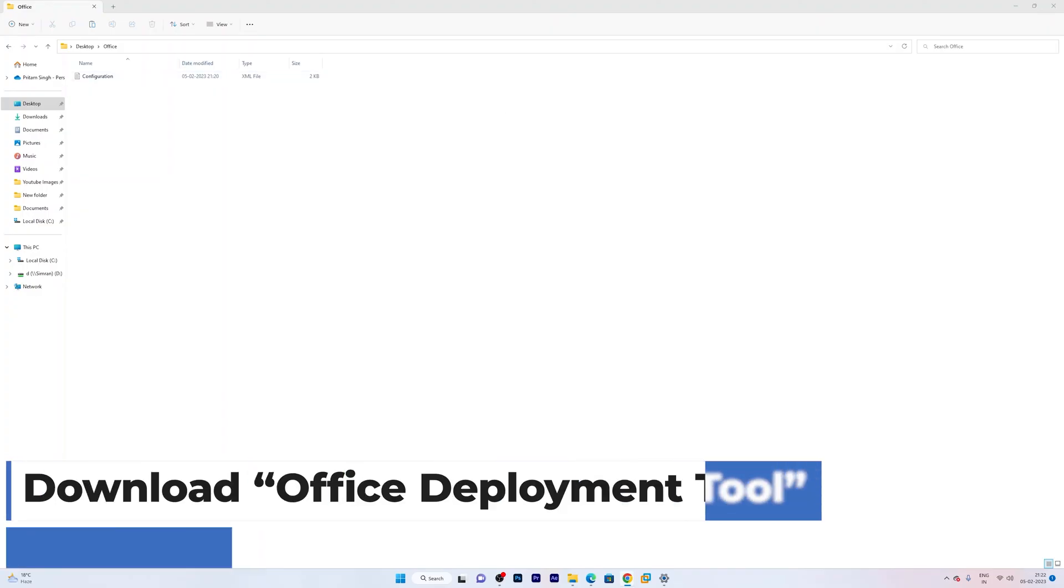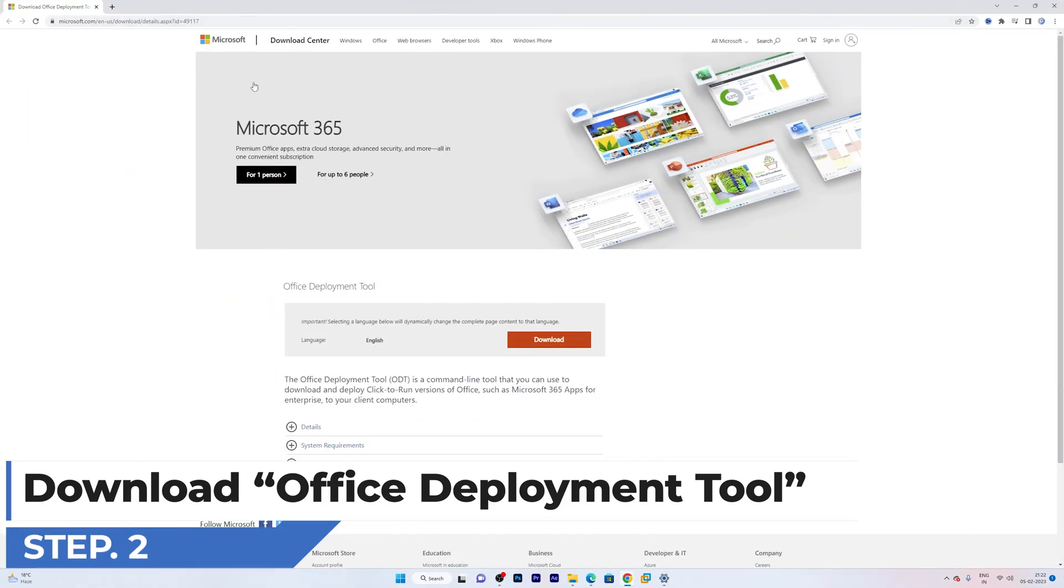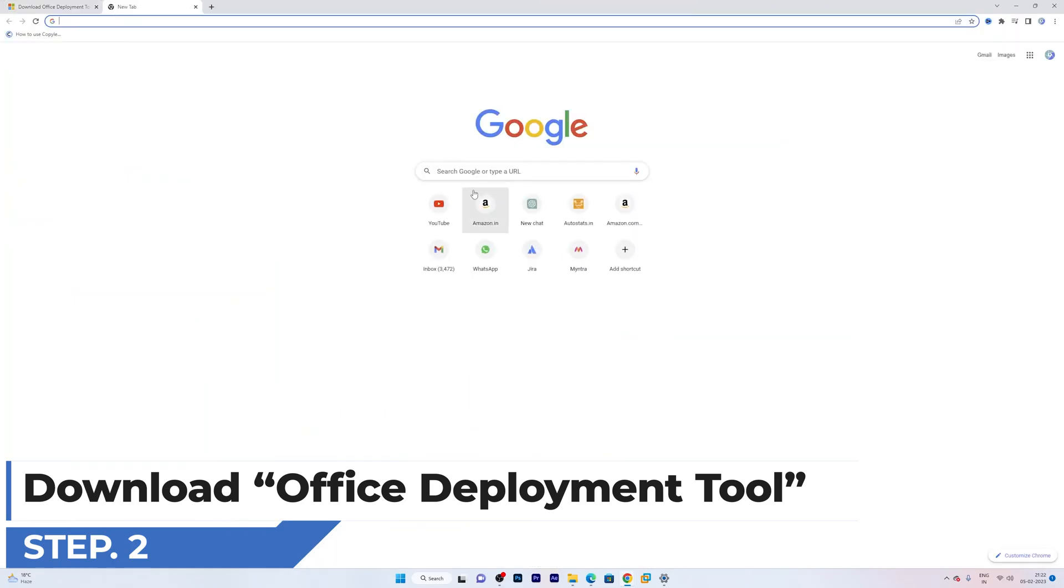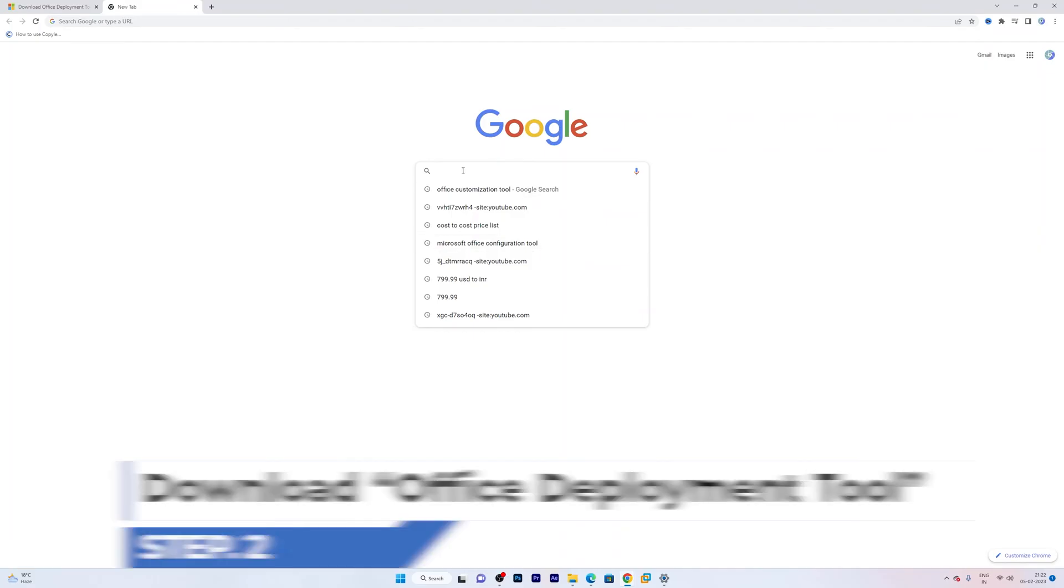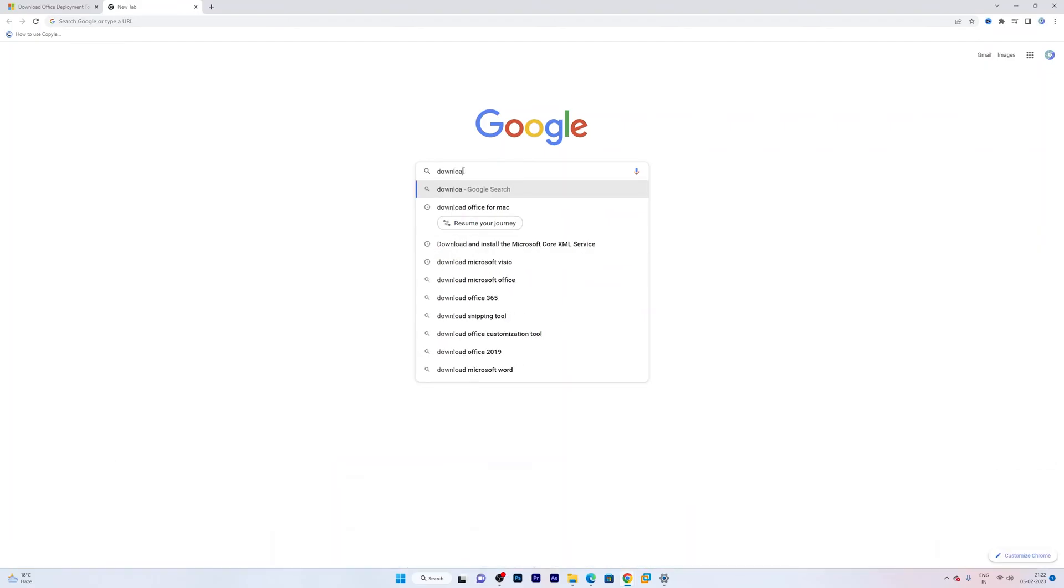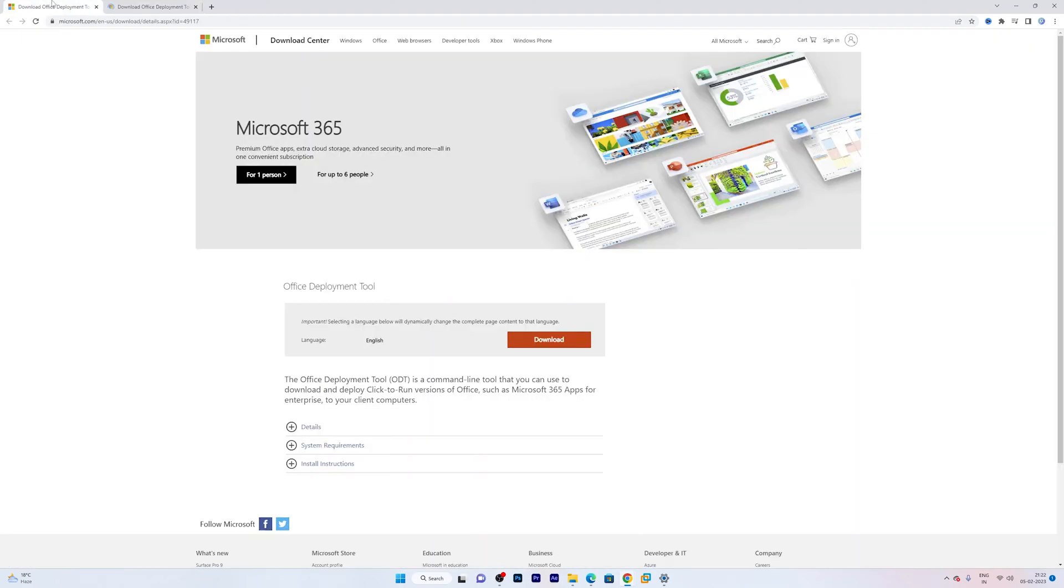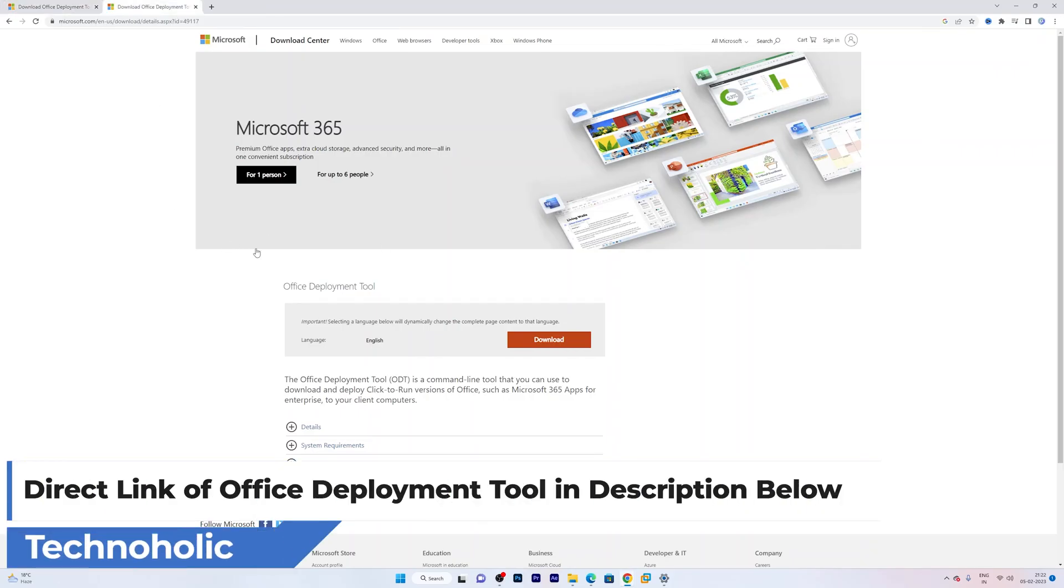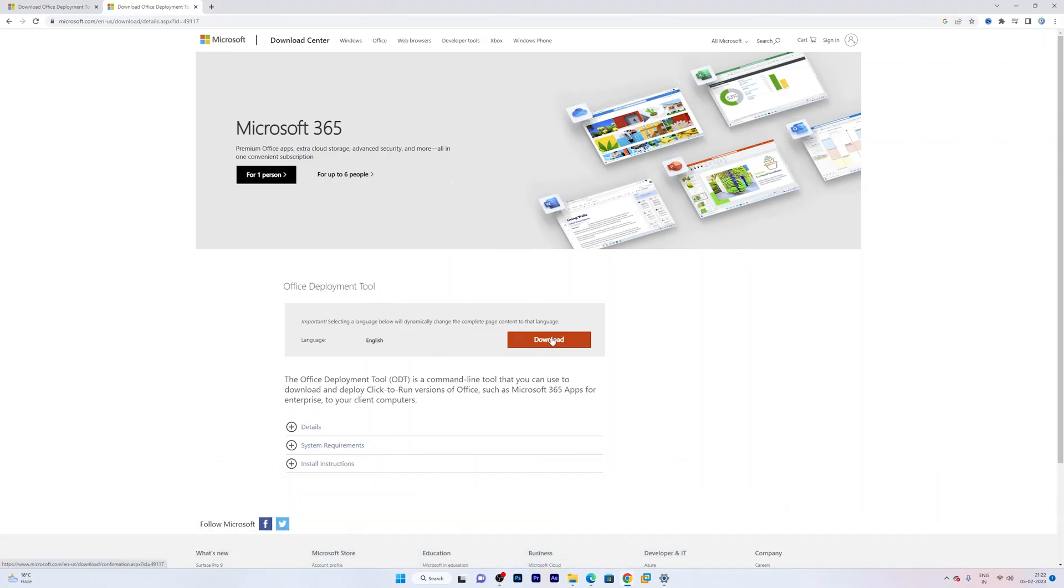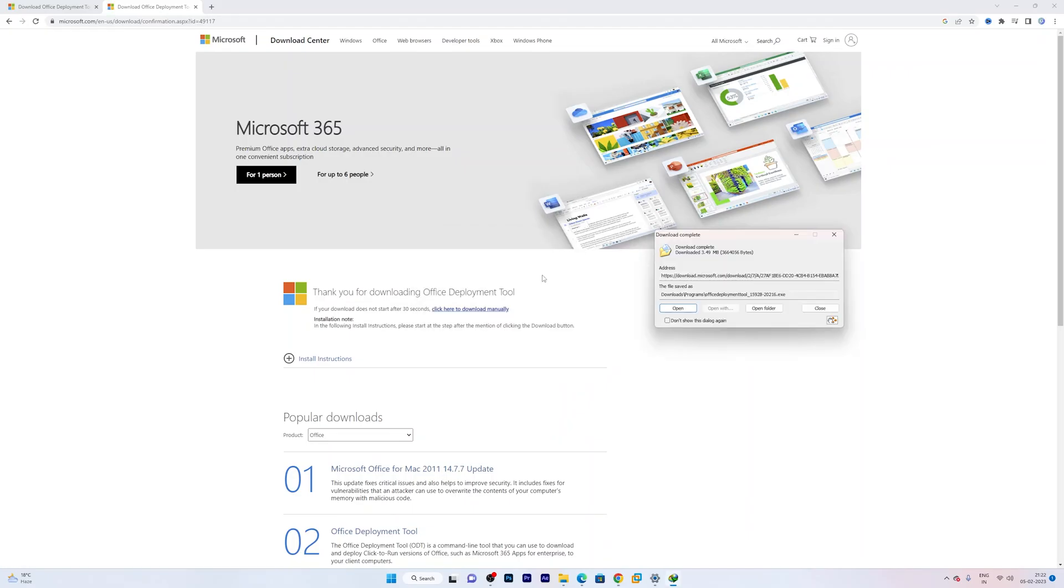The next thing is to download Office Deployment Tool. And you can directly go to google.com and type here download Office Deployment Tool. And then you can reach the page that I have already opened. And if you face any difficulty, then you can check out the link I have provided in the description of this video. You can directly reach the same page. Now we need to click here on download. And that's how we have successfully downloaded it. Now let's click on open.